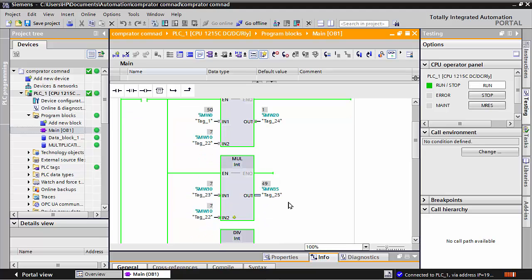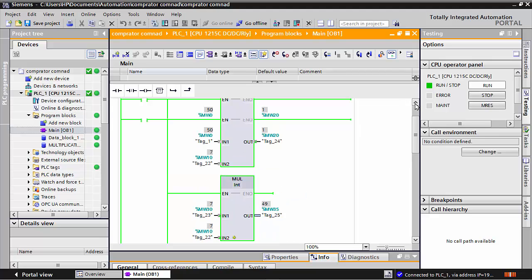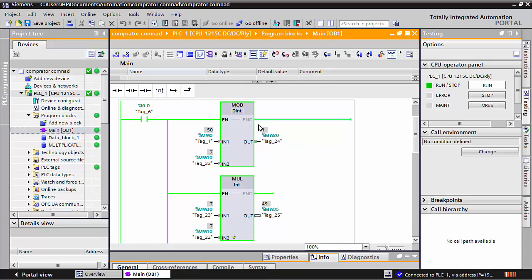See — MW30 and MW10: I had written data 7 in MW10, and 7 multiply by 7 gives answer 49. And this division — for example, 7 by 7 is 49. This is the quotient, but the remaining answer is 1.